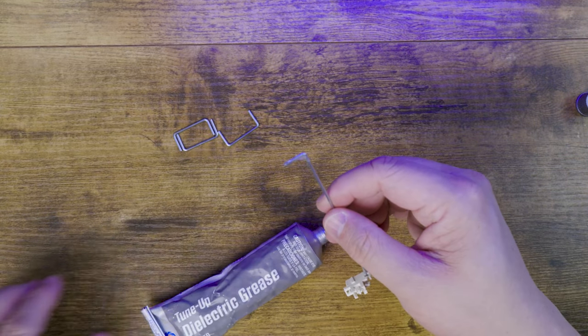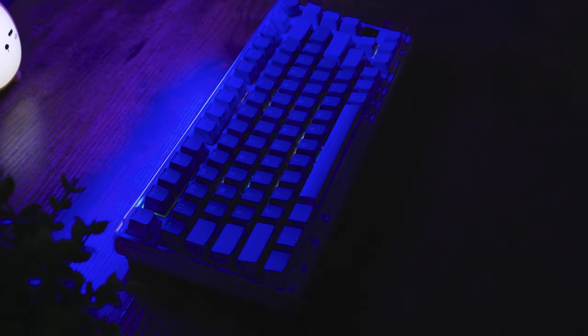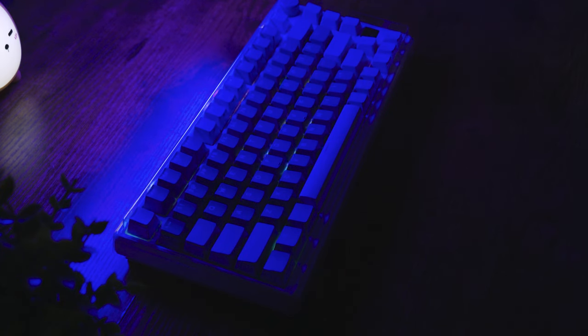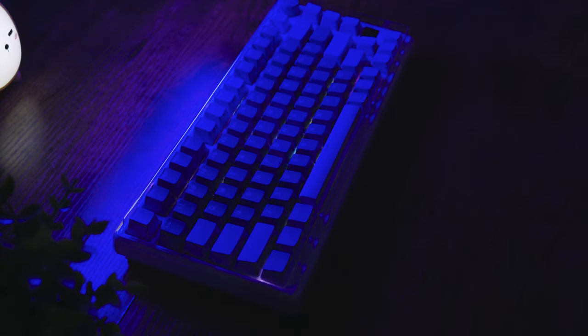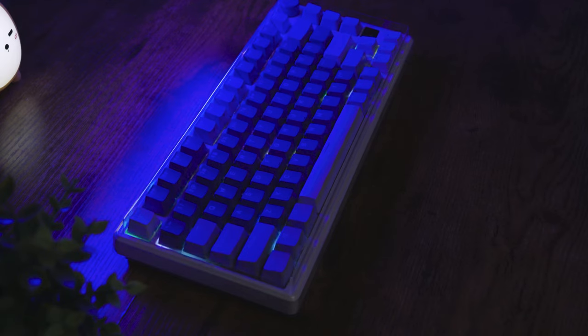And of course, I'd be remiss if I didn't mention the RGB on this keyboard. The light patterns are clean and visible. And while it's not as succinct as other keyboards, it's still very pleasant to look at.